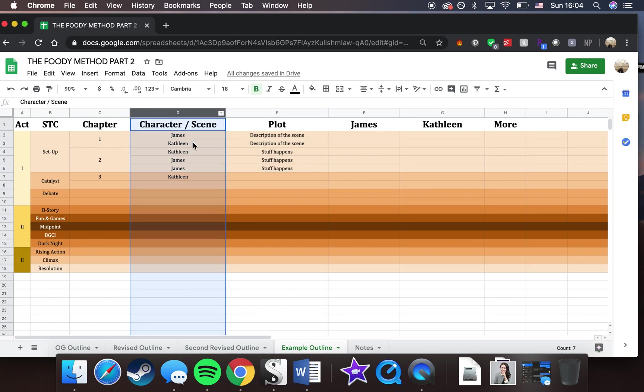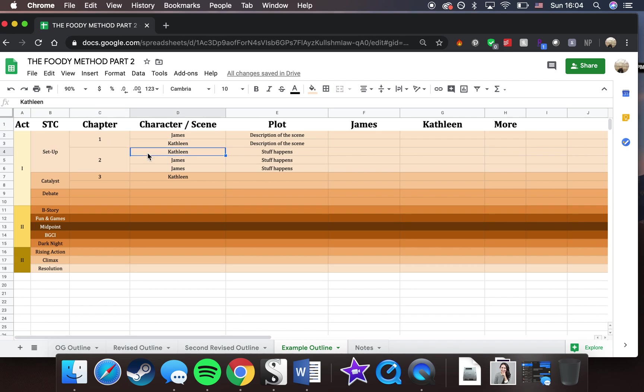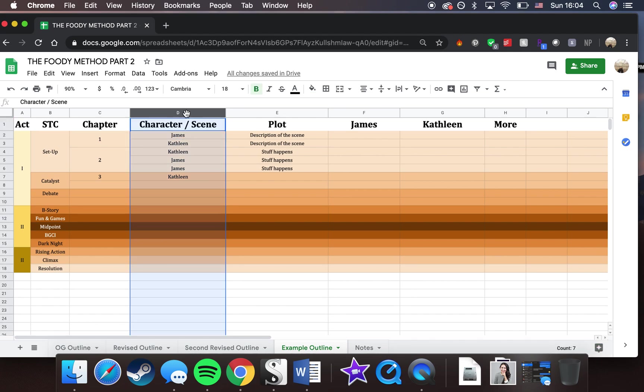This one here I have created only because this little example story that I'm giving for the sake of the video is a multi-point-of-view story, meaning that there are multiple characters who are narrating it throughout. And as you can see, within a single chapter, it actually switches between the characters. So I have it organized as such to kind of illustrate that. If you are writing a book that only has one narrator, you can also just go ahead and delete this entire column. You don't necessarily need it.